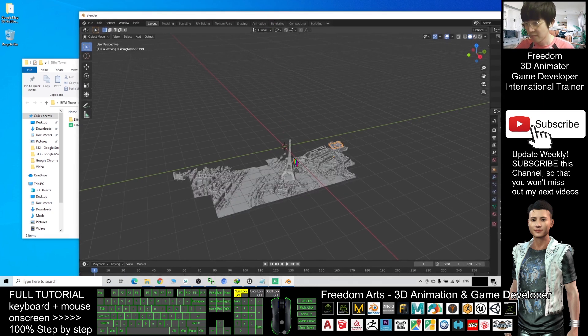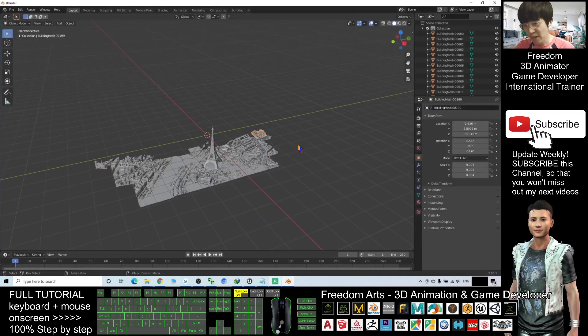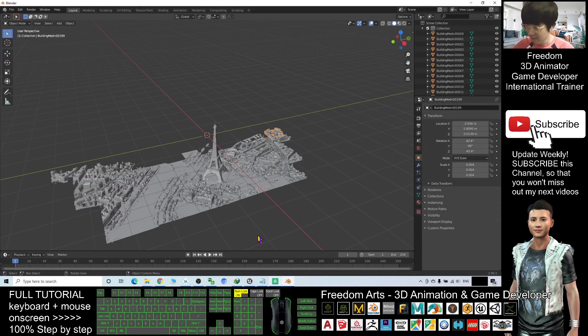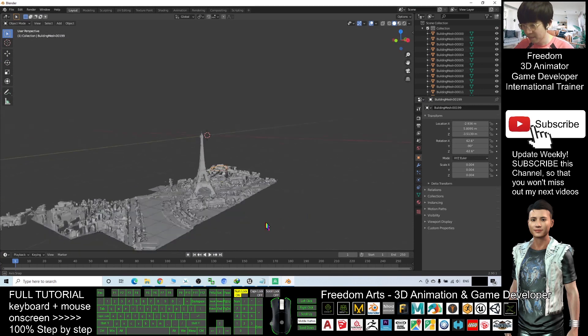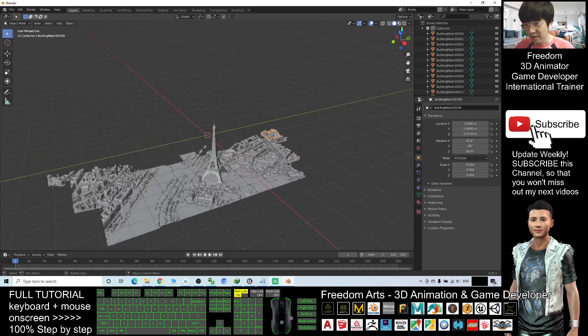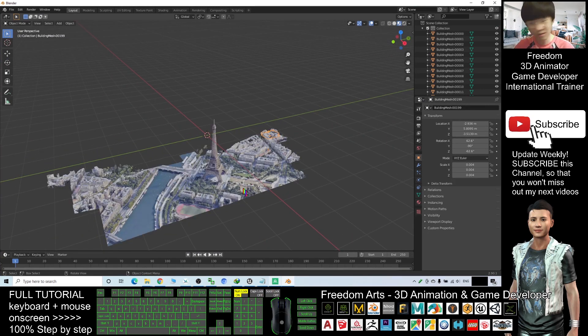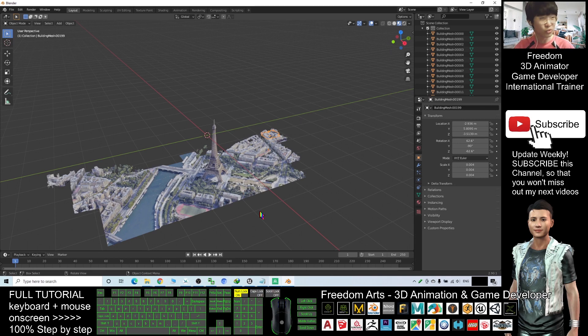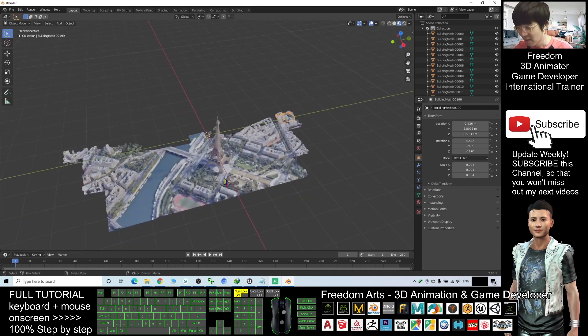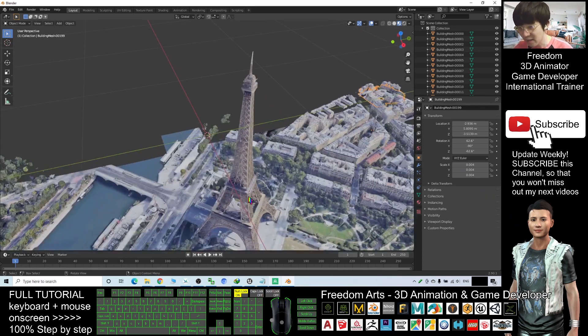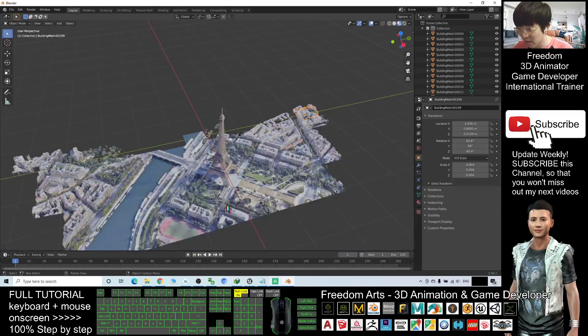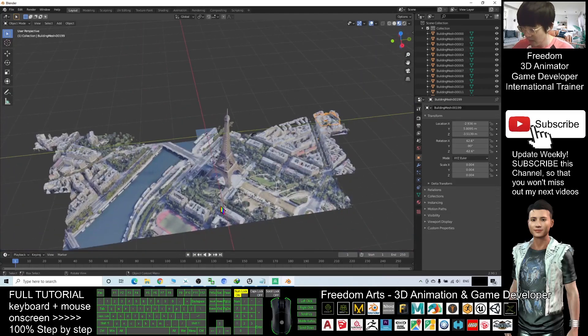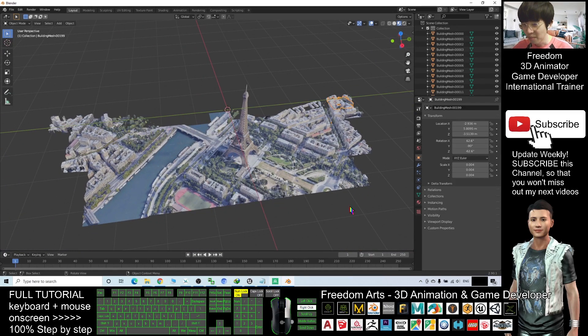Now you can see the Paris already loaded. If I click here, turn on the texture, you can see this is really a 3D model of the Paris city around the Eiffel Tower. It is really awesome.